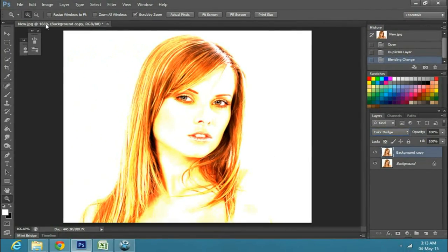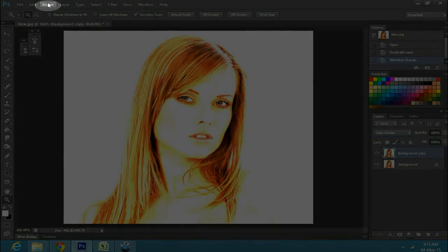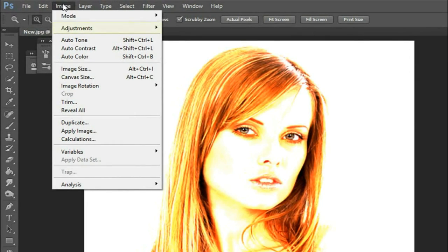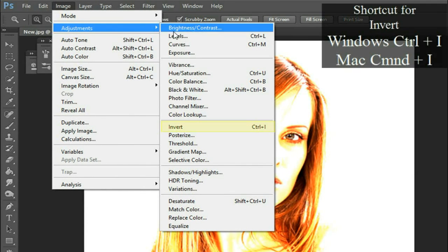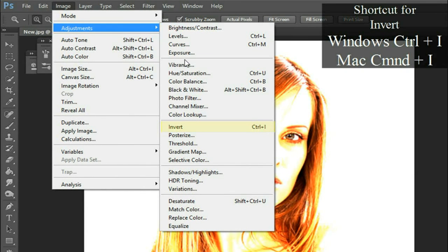Then go to adjustments and select invert, or press Ctrl+I on Windows or Command+I on Mac.